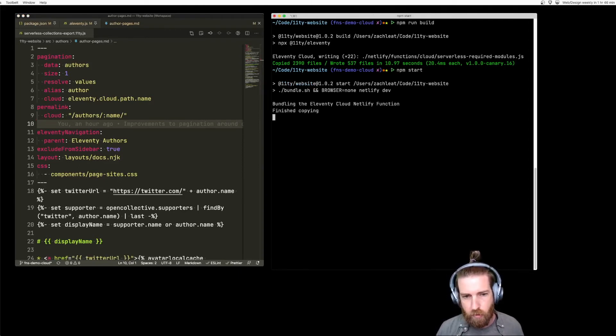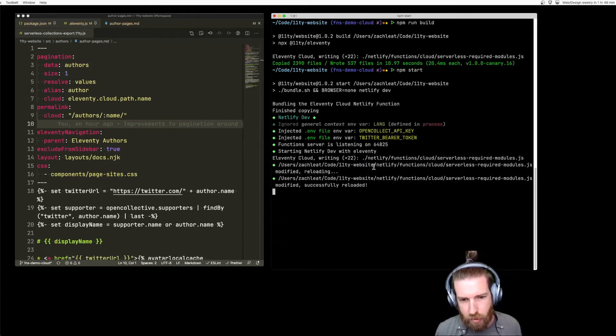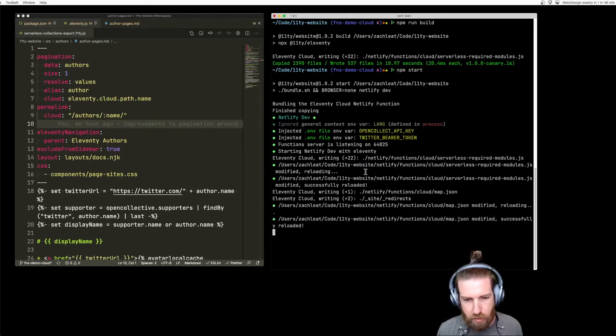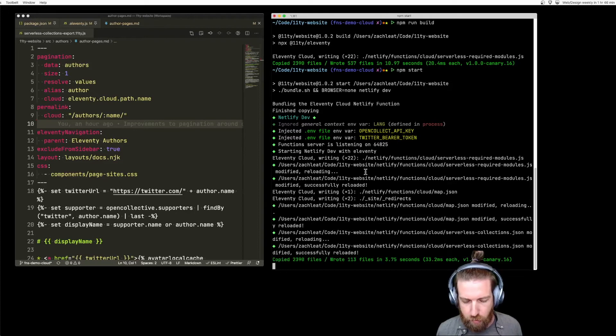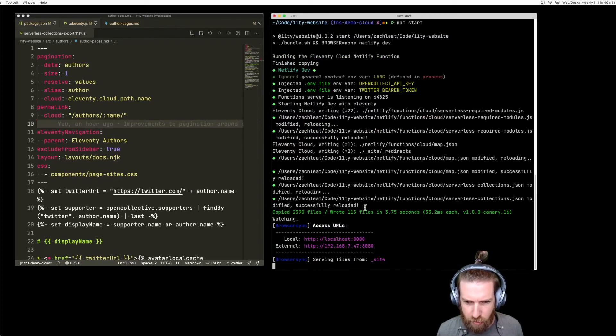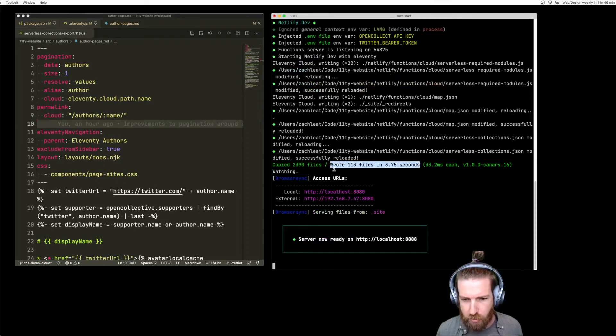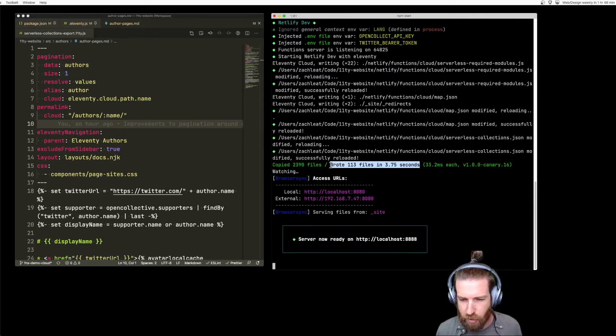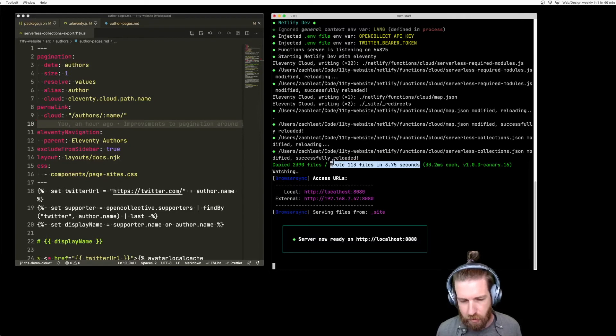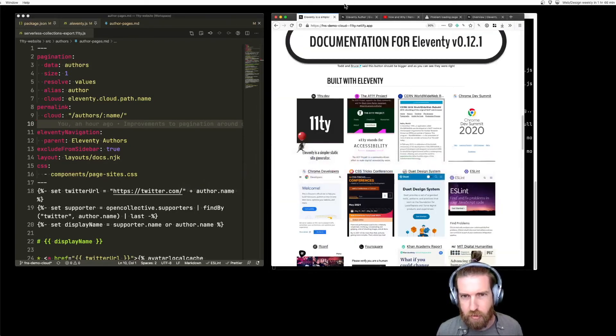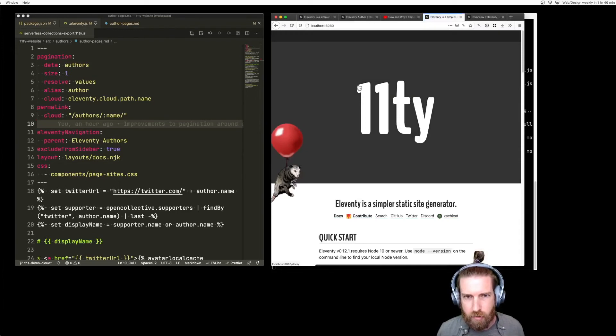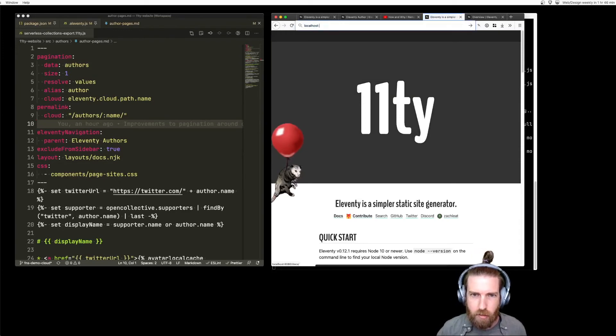So I'll start the development server so we can see what's happening locally. This generates a few files locally. You can kind of see here that the build, the Eleventy build is much quicker because it's generating much fewer files. There's only 113 files in the Eleventy docs build now. And let's open up the browser so we can take a look at what's running here.